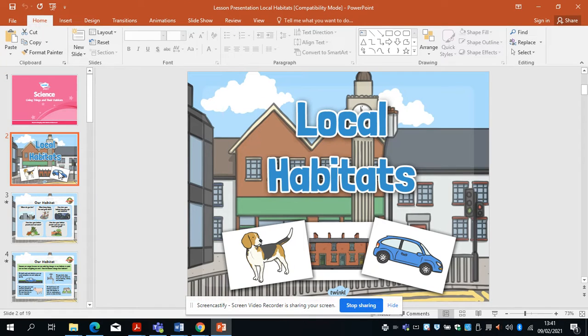Today in science we're going to look a little bit more at habitat, and your job today is going to be to go on a bit of a habitat walk.